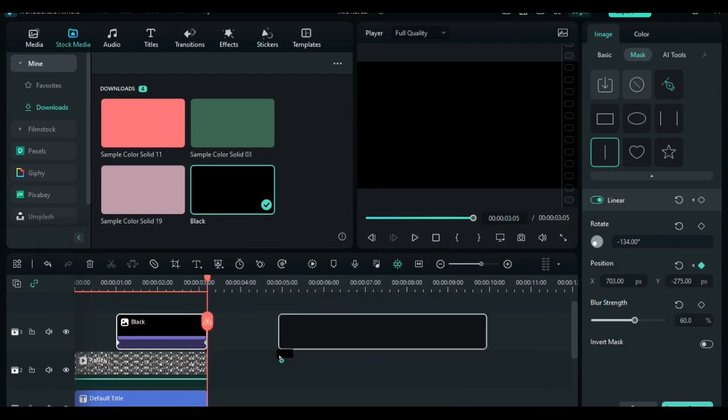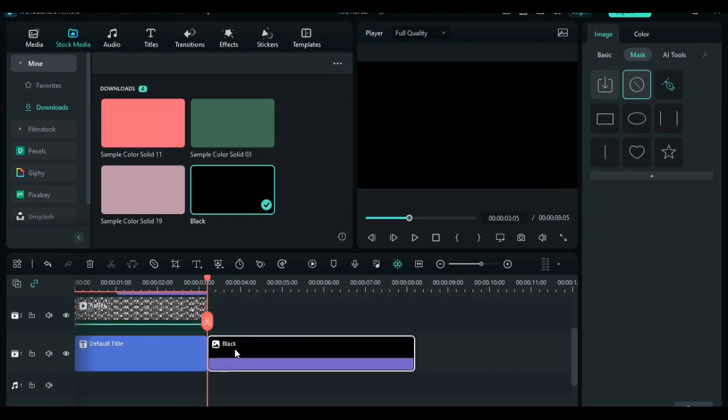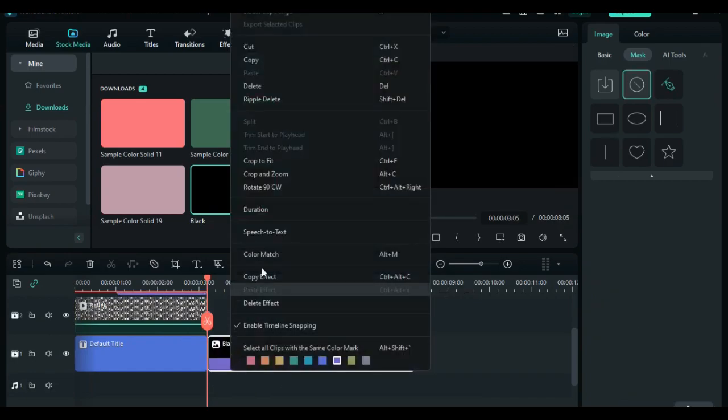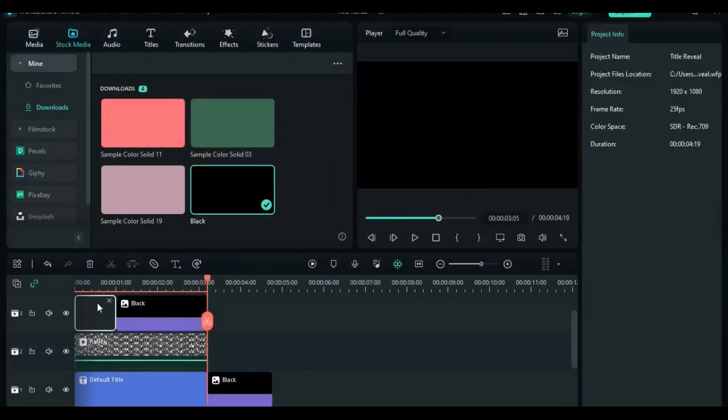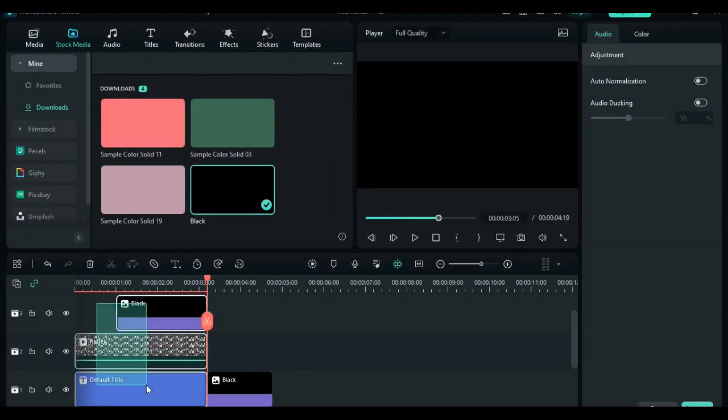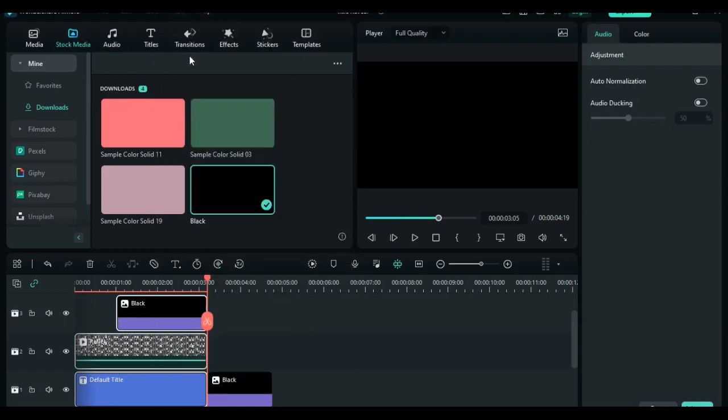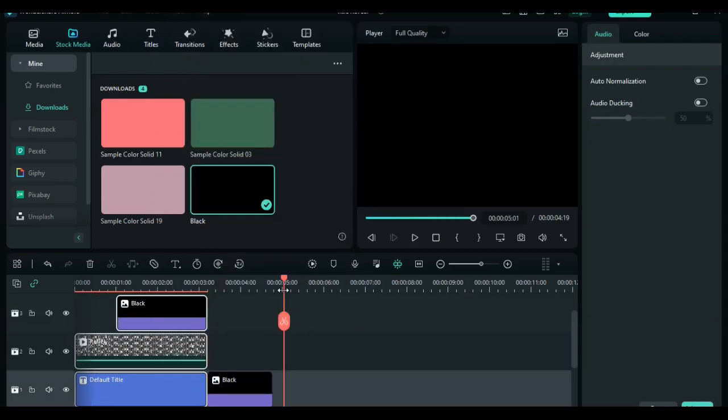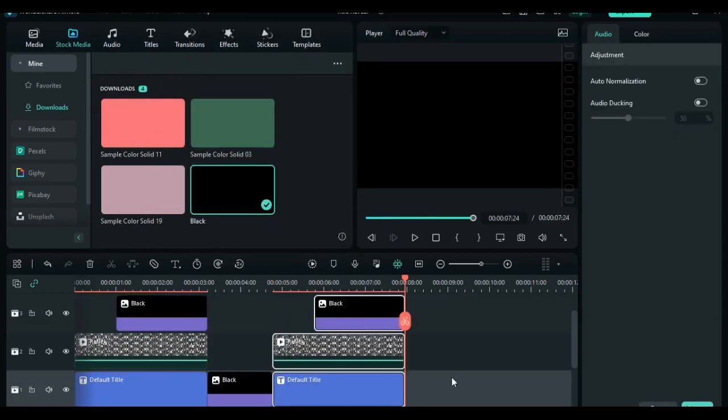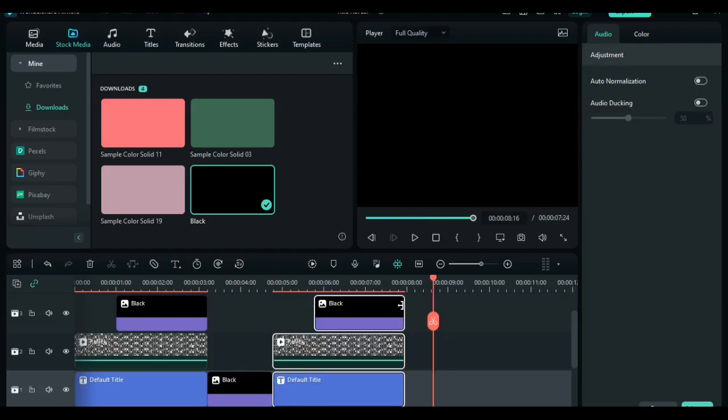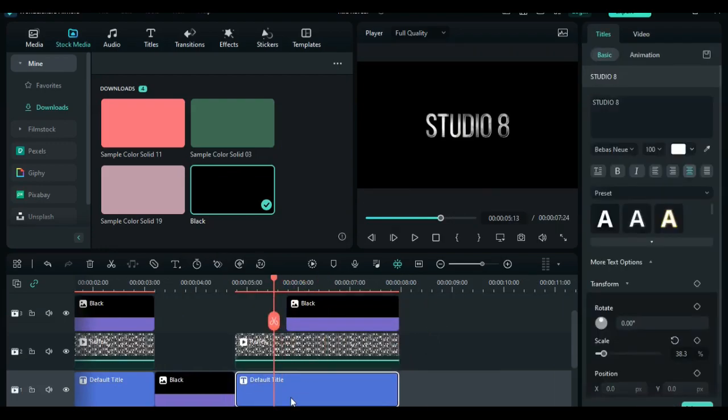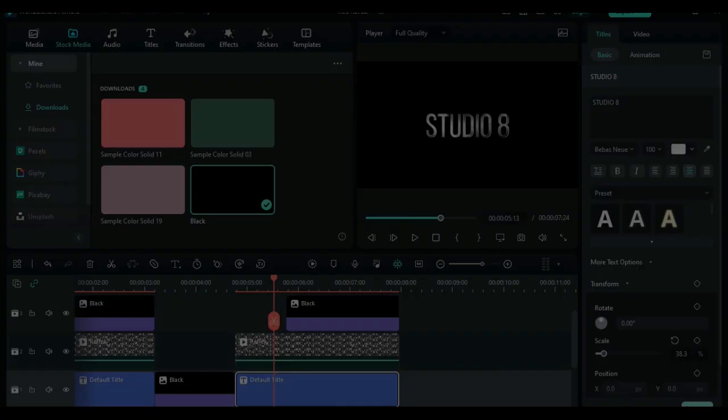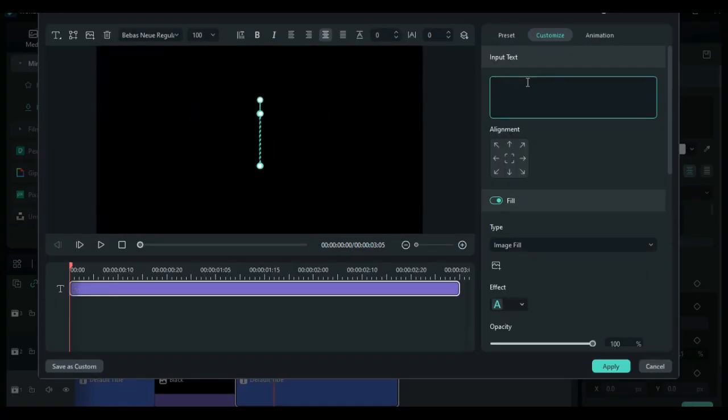Let's also add another black background on the timeline. Right click and select duration. Set the duration at one second and 14 frames. Once done, let's copy all files and paste them. Once done, we are going to do that same procedure for the rest of the text, but importantly remember to follow all steps carefully.